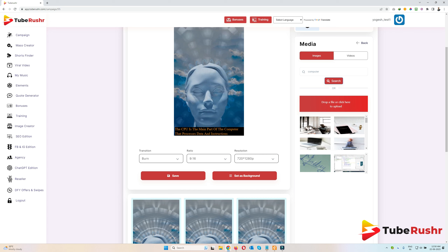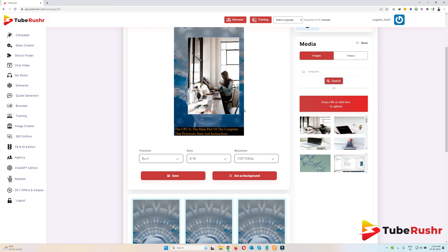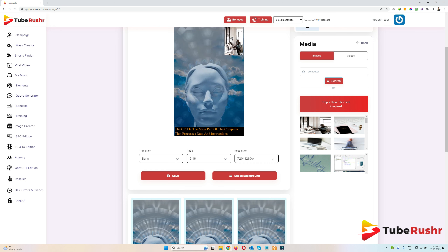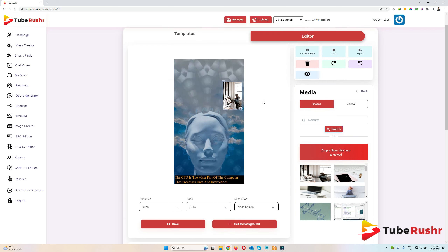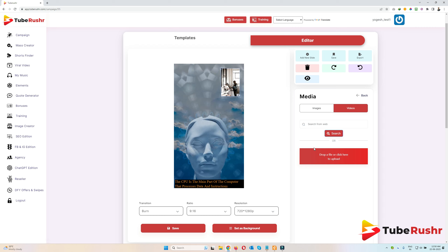These are the images. If you want to use an image, just click, drag and drop it here — you can easily drag and drop it anywhere you want. The same thing goes for videos as well: just search, click, drag and drop, and it will play in that particular slide.